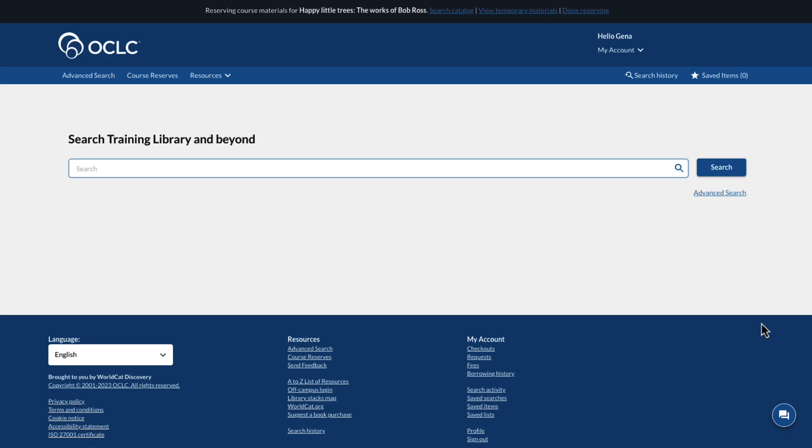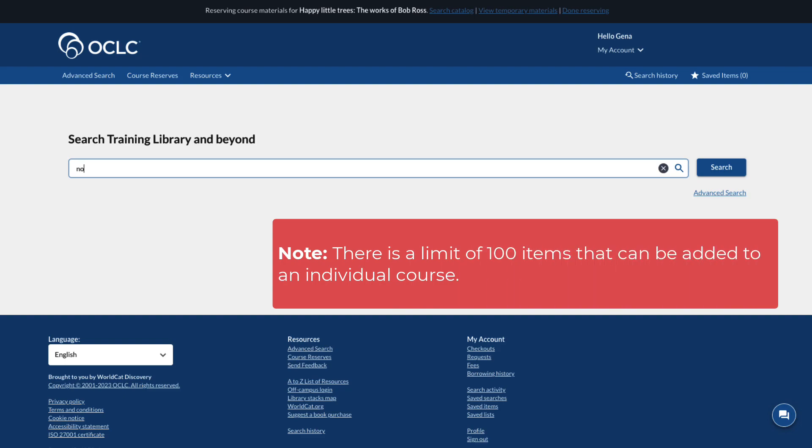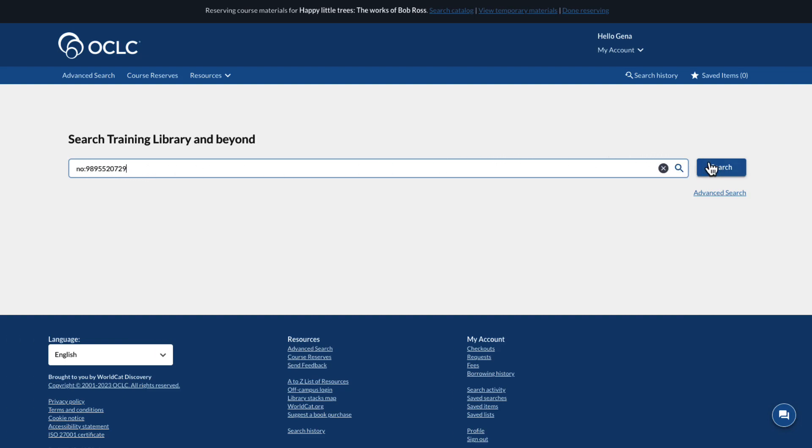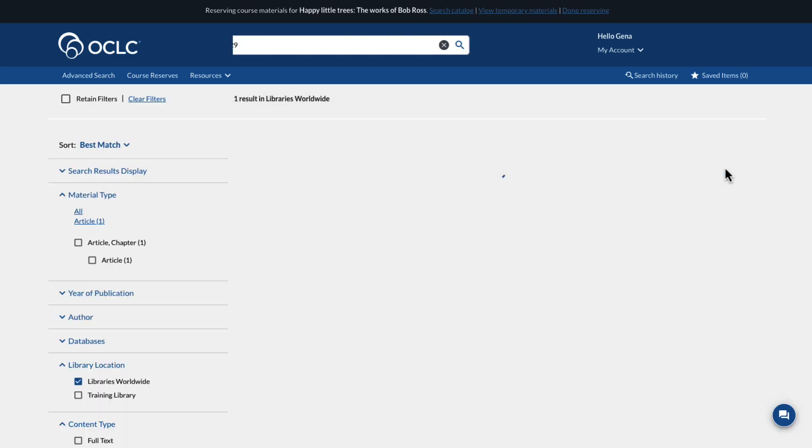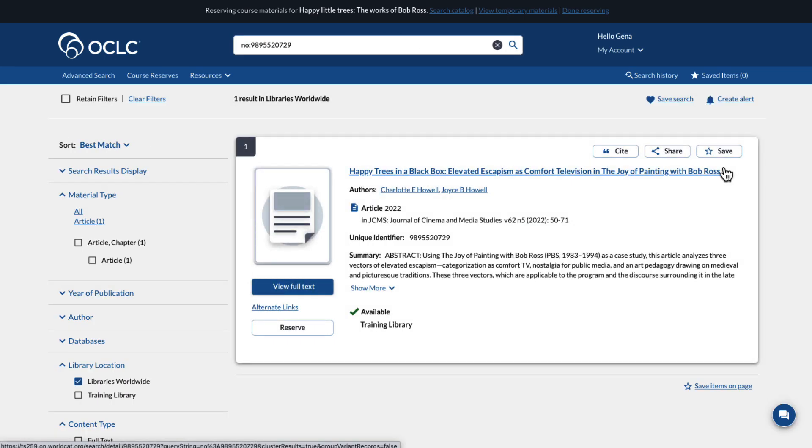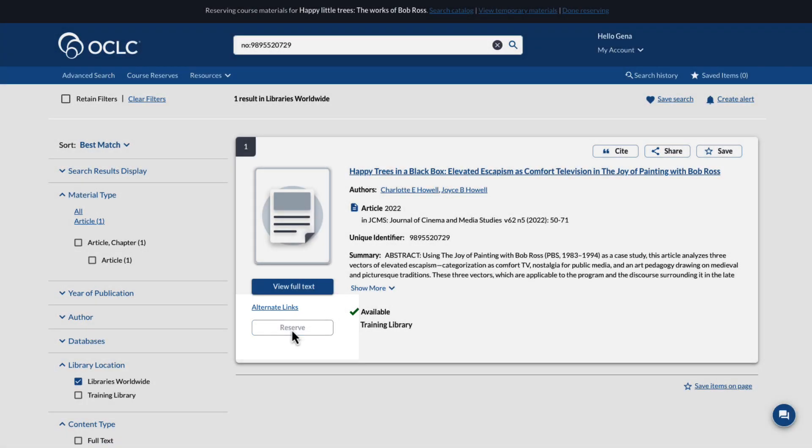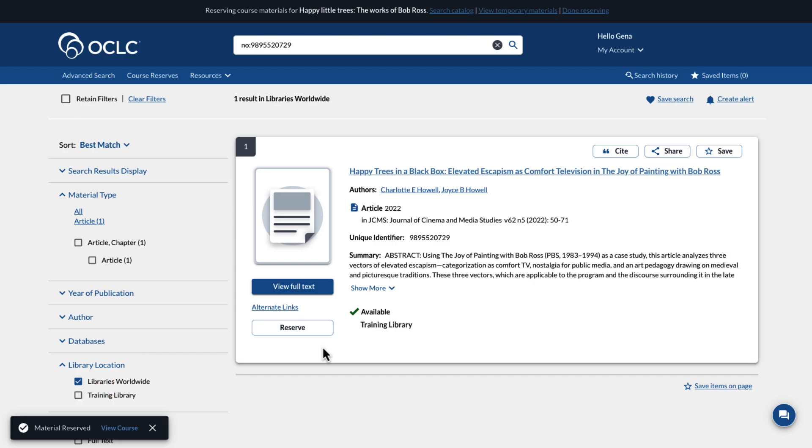First, we'll search the catalog for an item we know is currently in the collection. Use the search box to locate the desired item, then click Reserve under the cover art. A confirmation message appears, and the material is added to the course.